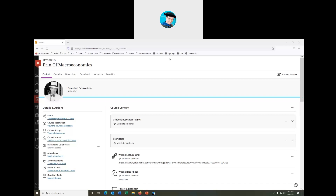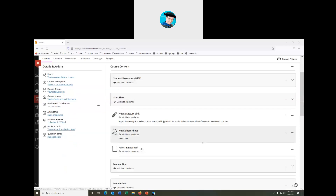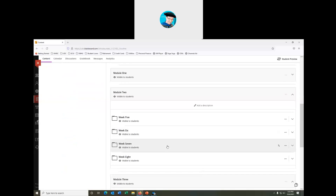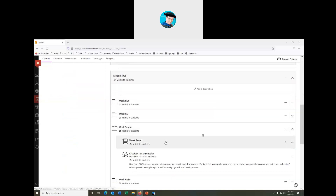Before we jump into today's conversation, I want to point out a couple of things in our classroom. We're in week seven, module two, week seven. Today we're going to be talking about GDP, gross domestic product. For this week, we have a discussion board on gross domestic product — a couple of questions you'll need to answer. As you answer the questions, use the textbook, the PowerPoint, and external resources.